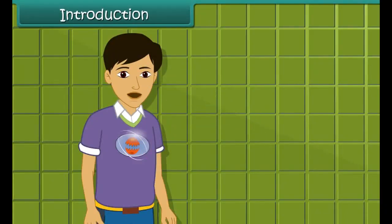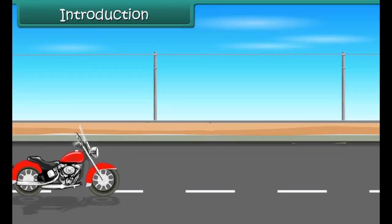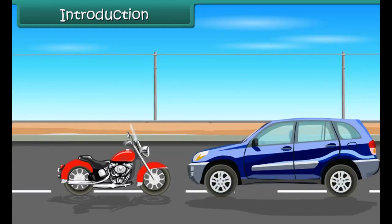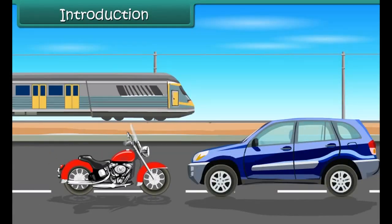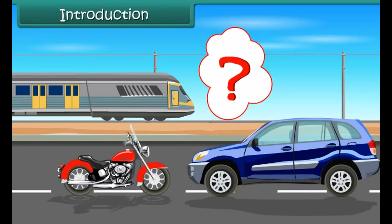Hi friends, we can see so many vehicles like bikes, cars, trains, etc., all running around us. They don't eat any food like any living being does. Then how do they get their energy?